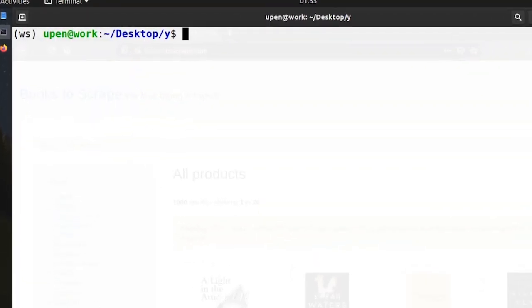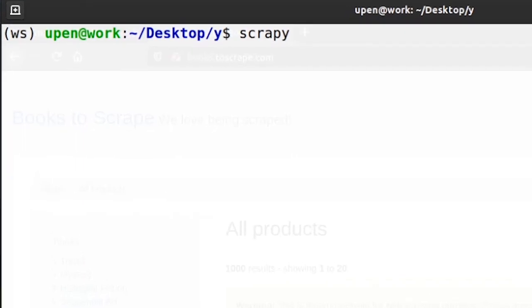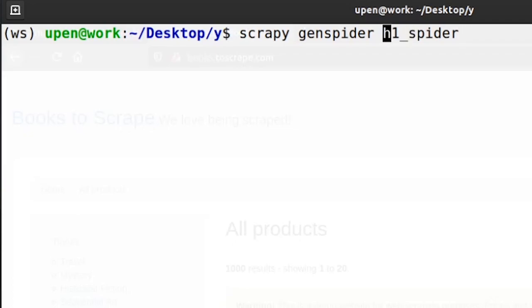So I'm going to create one spider. This is how we create the spider: scrapy genspider and the name. So let's call it h1_spider. Now here there is one important point that we need to remember. Before we give the name of the spider we need to change the template.